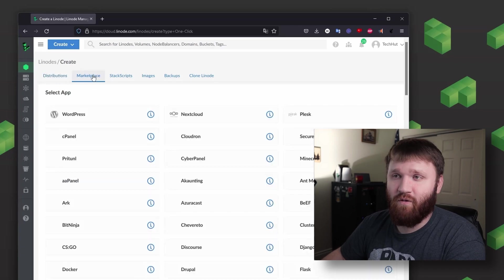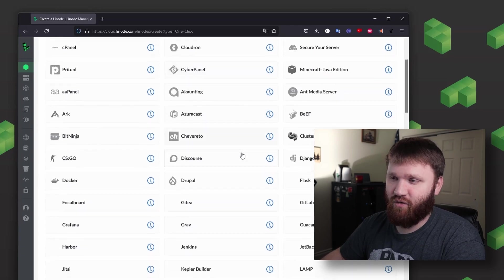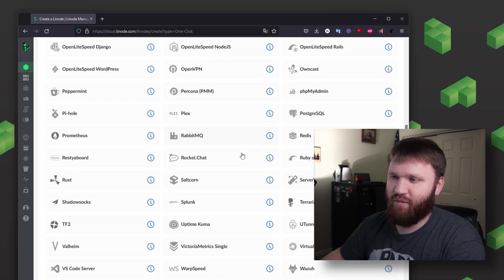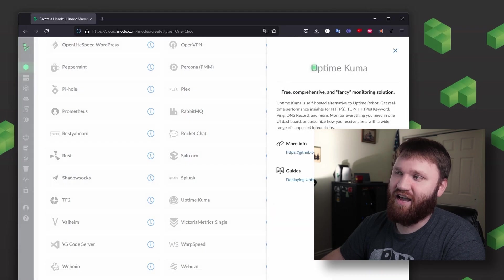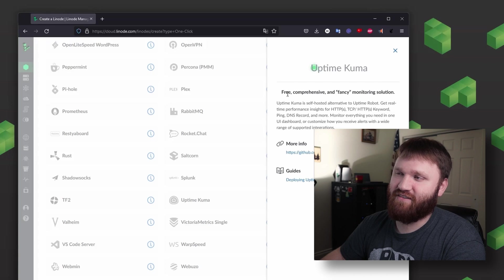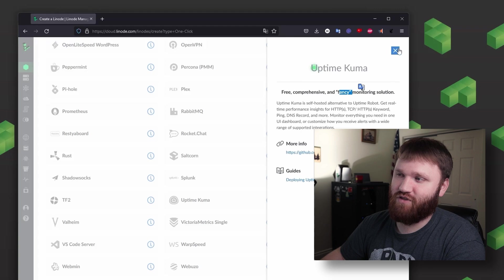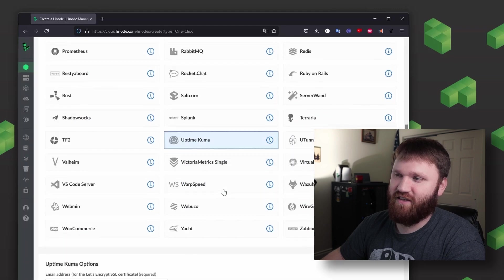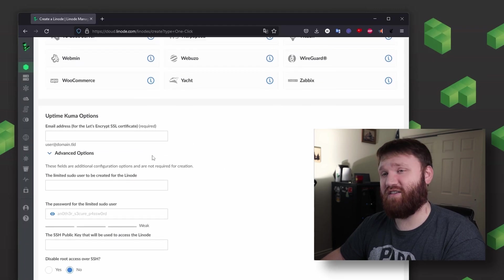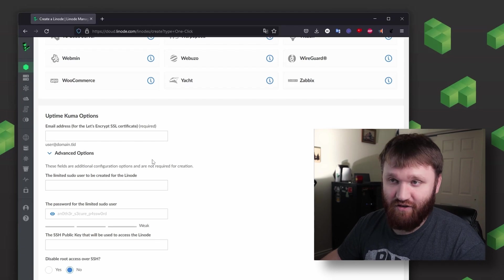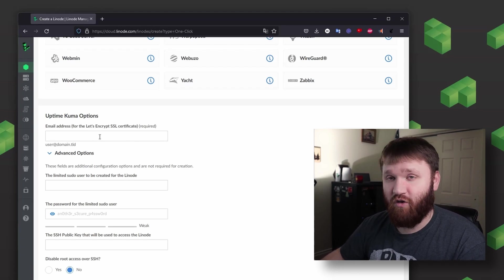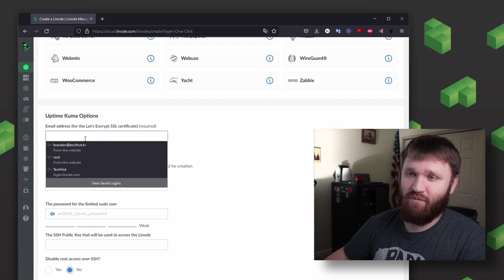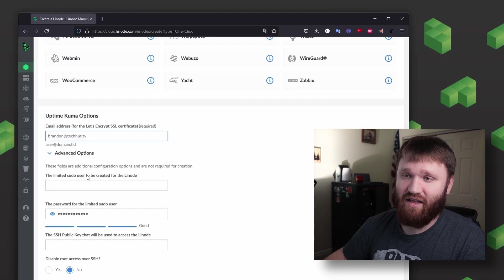All you need to do is go over to marketplace and scroll down here to Uptime Kuma. It will be right here. If you want some more information you can click the little I which will bring up some stuff right there. It is a free comprehensive and fancy monitoring solution. So I'm going to go ahead and give that a select and scroll down here. Now there is an option to go ahead and install this on a domain name and I played around with this and tested it out.